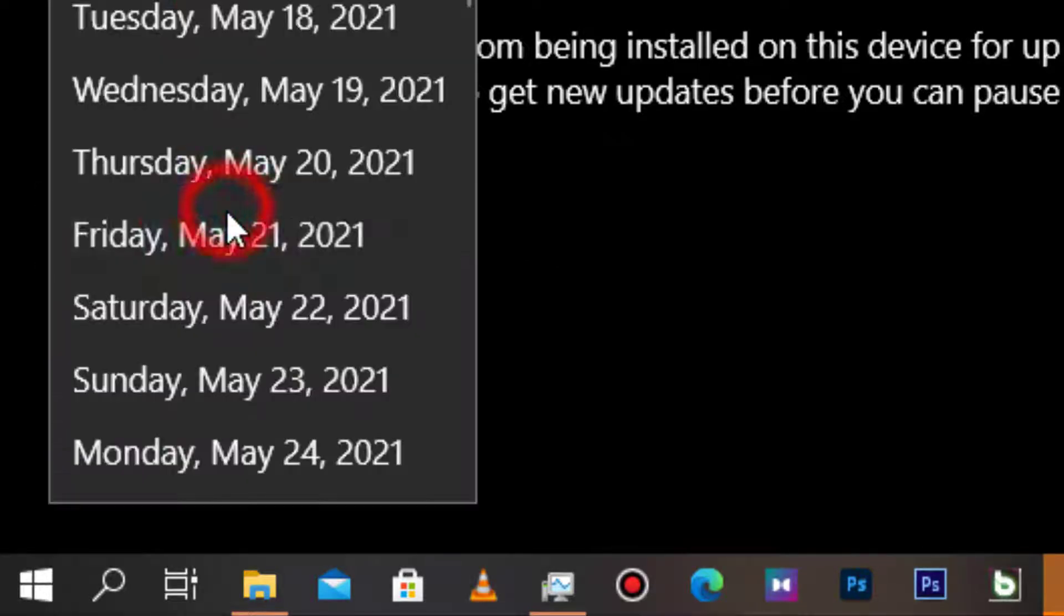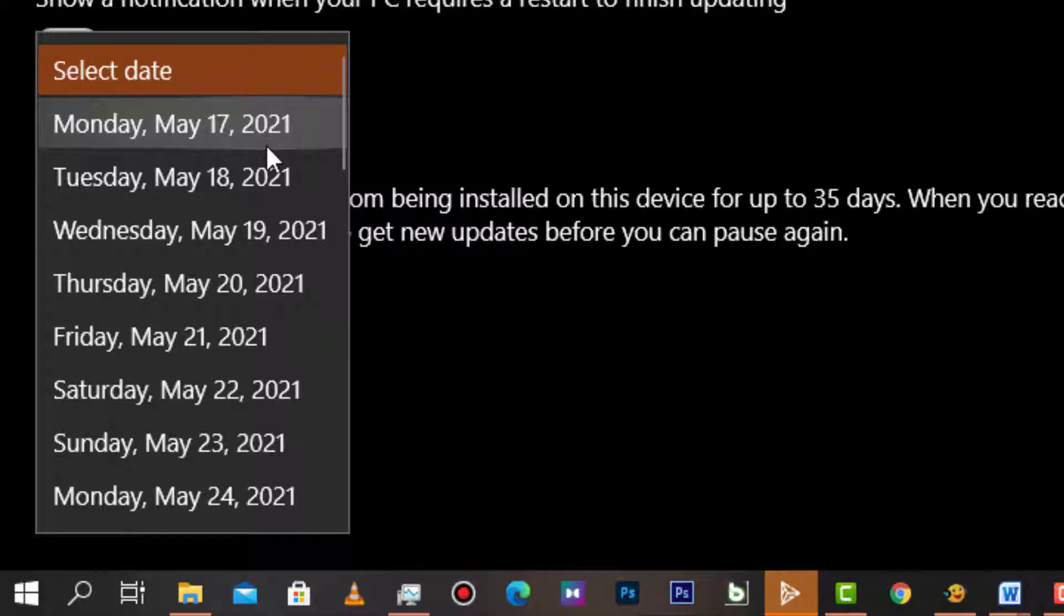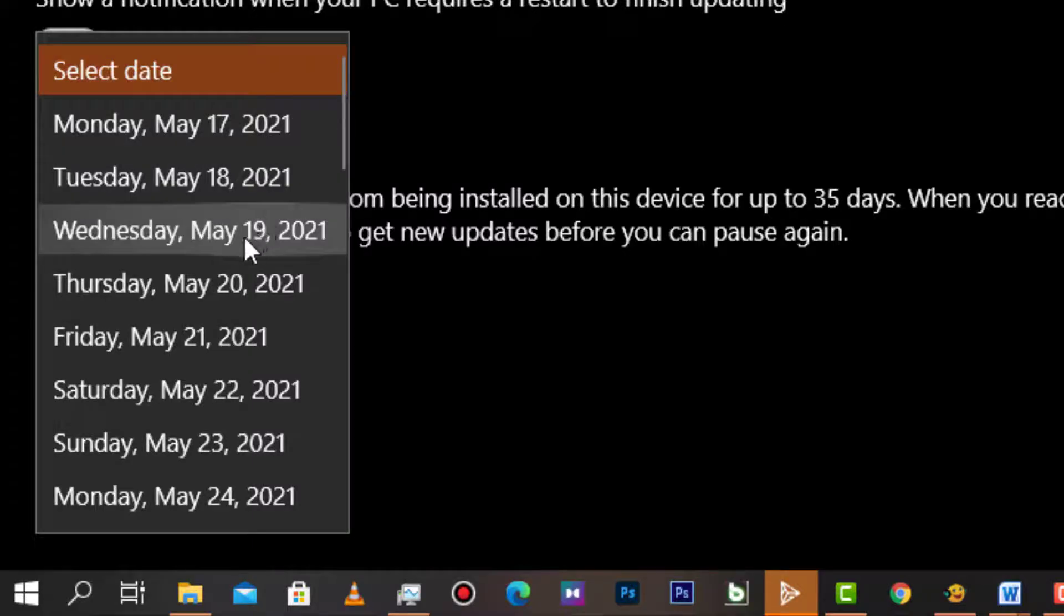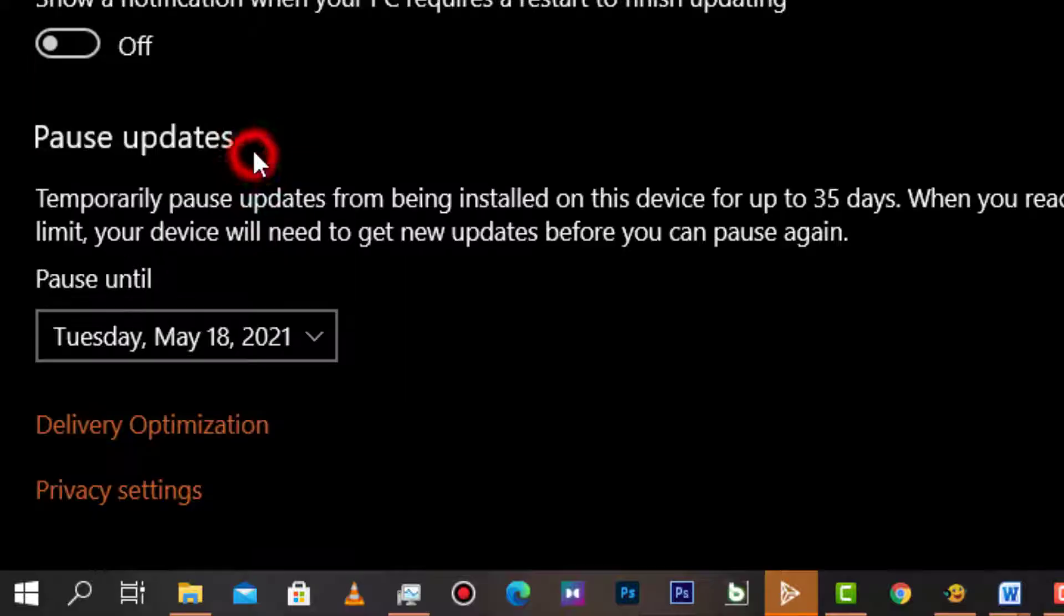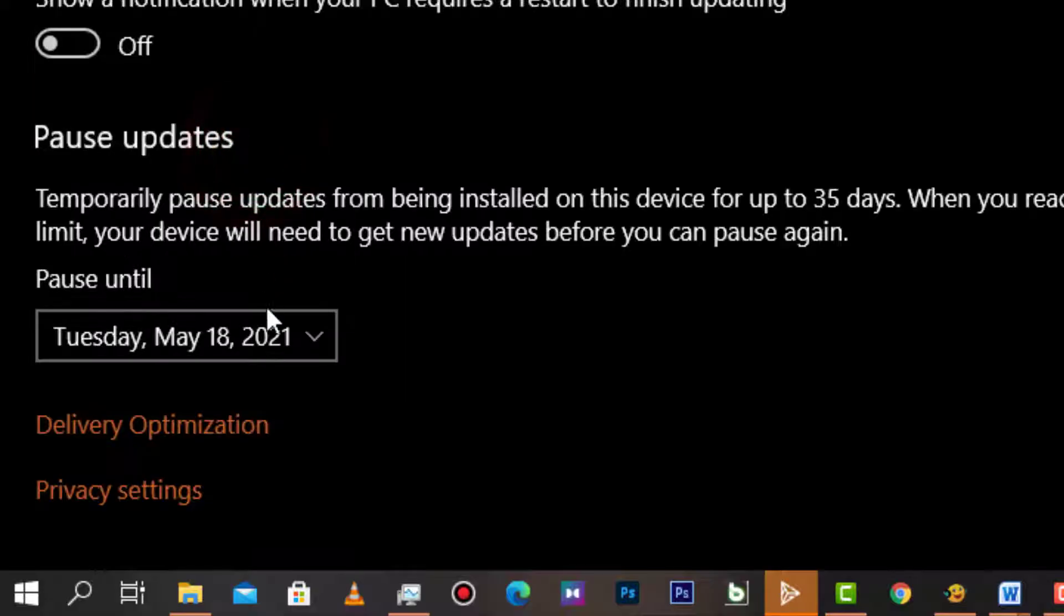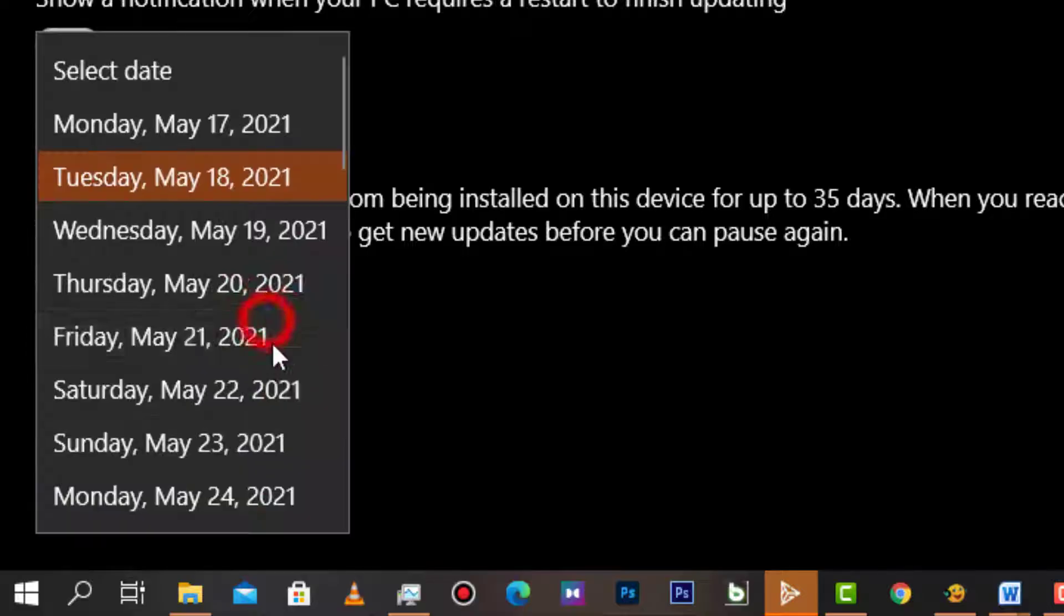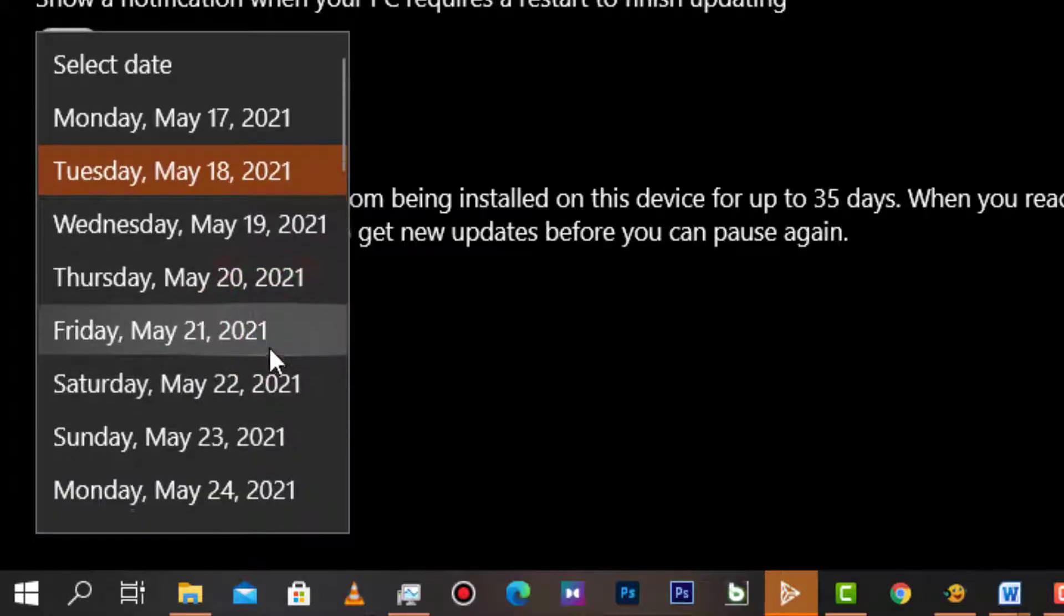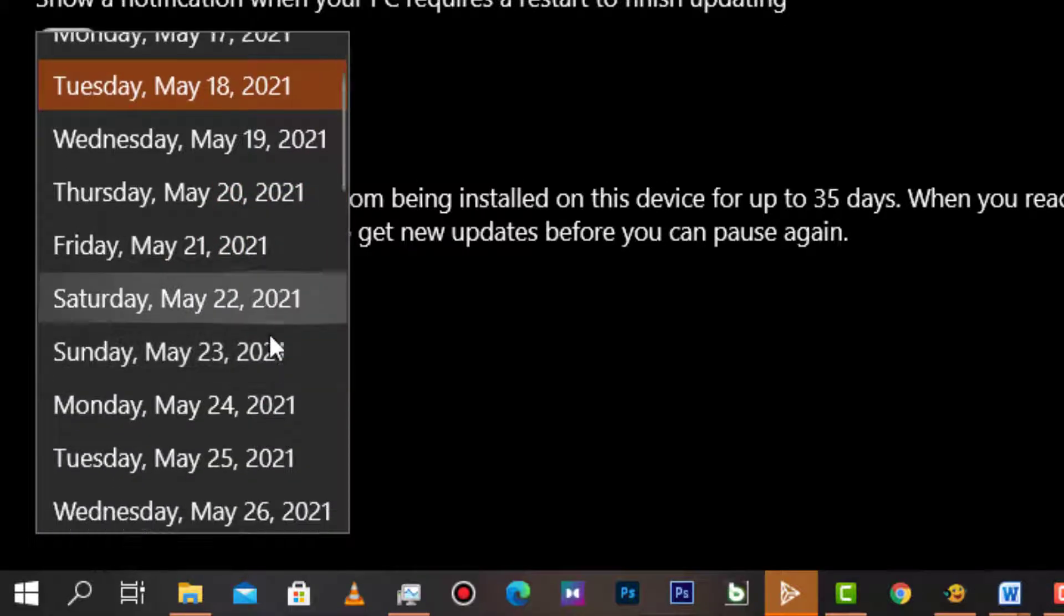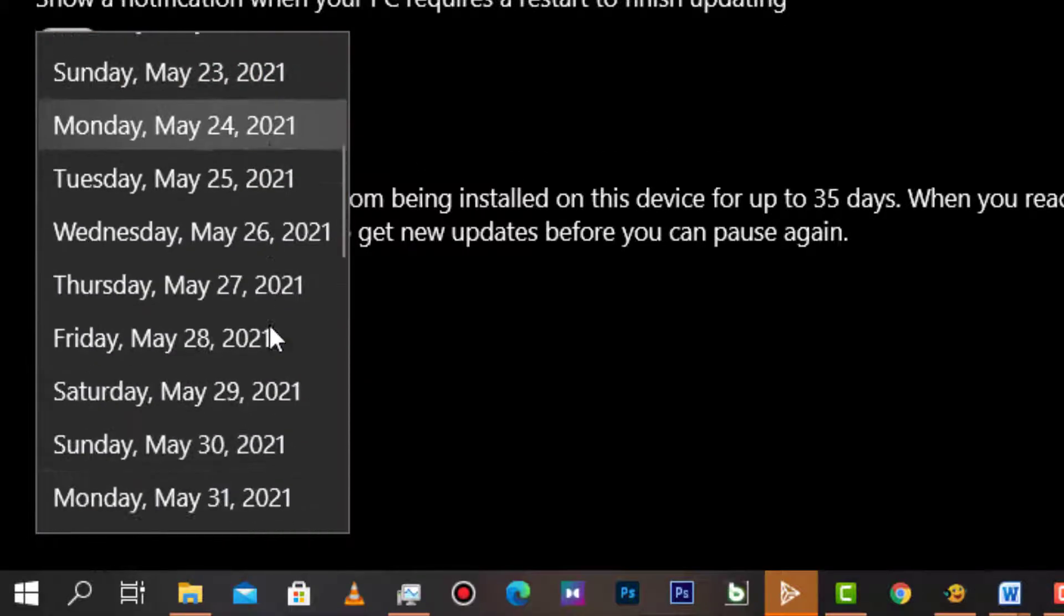And as you can see, the time, day, and date when you would like to update will be shown. So simply choose the perfect time according to when you would like to pause your Windows updates.